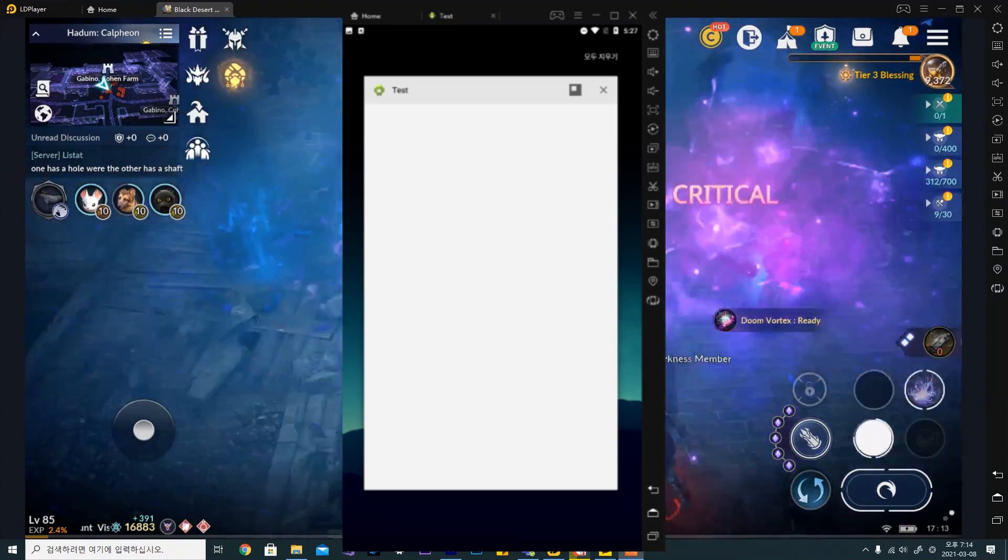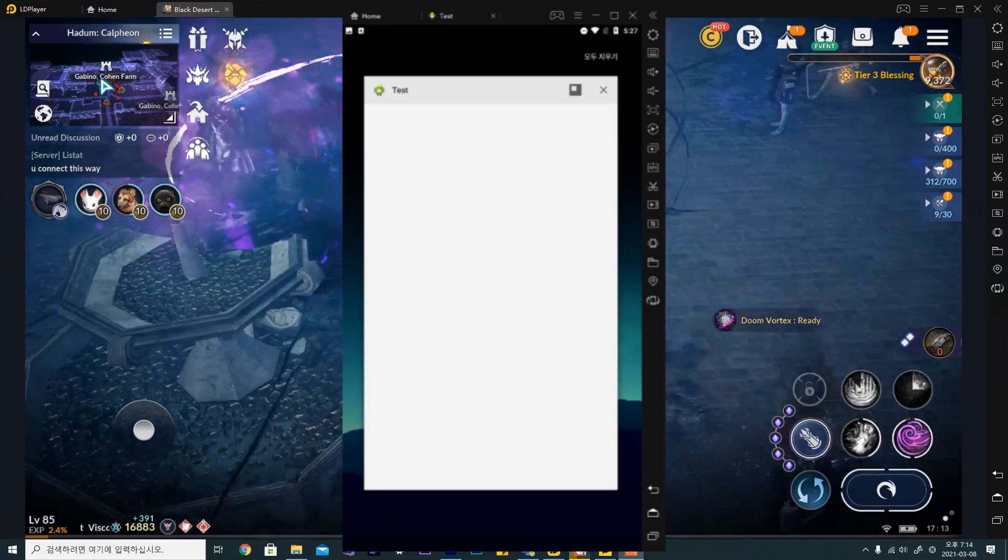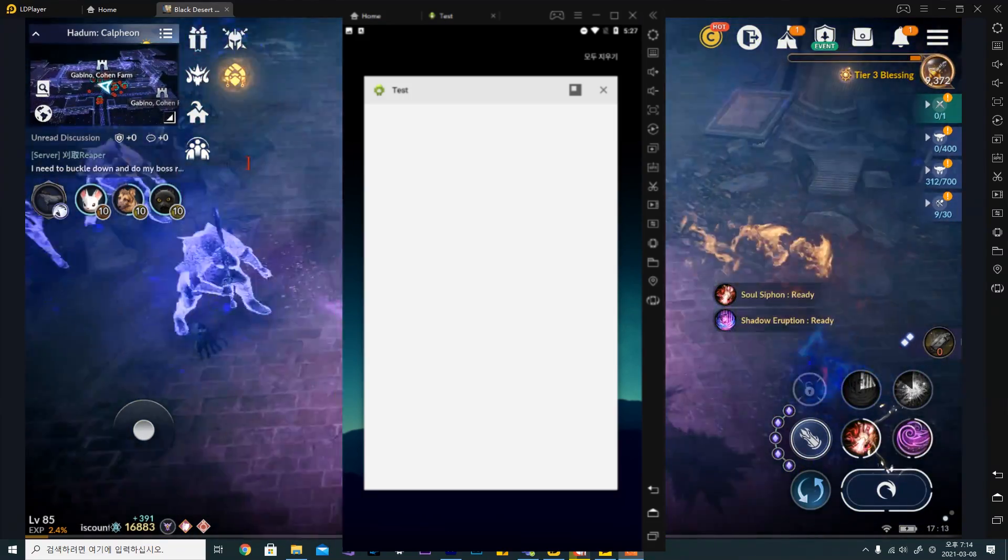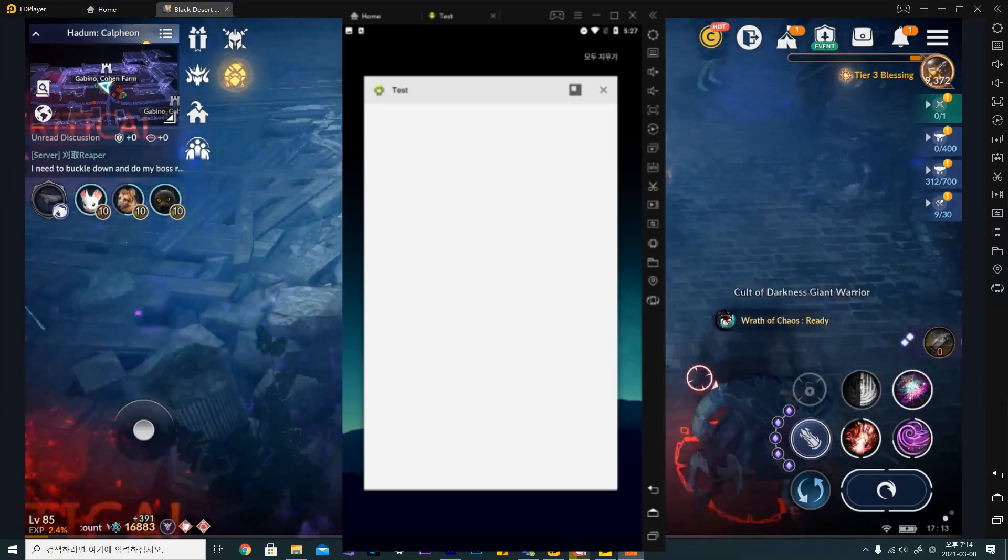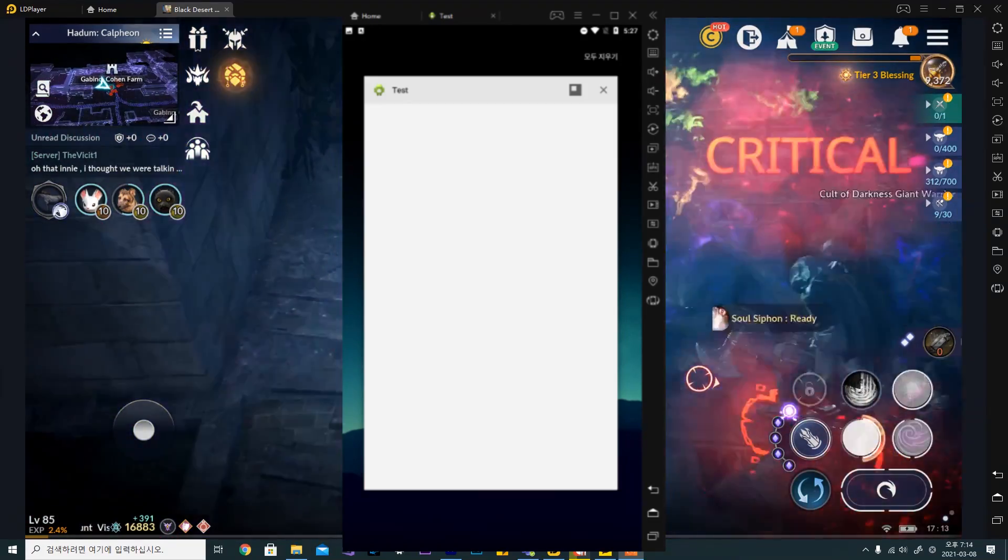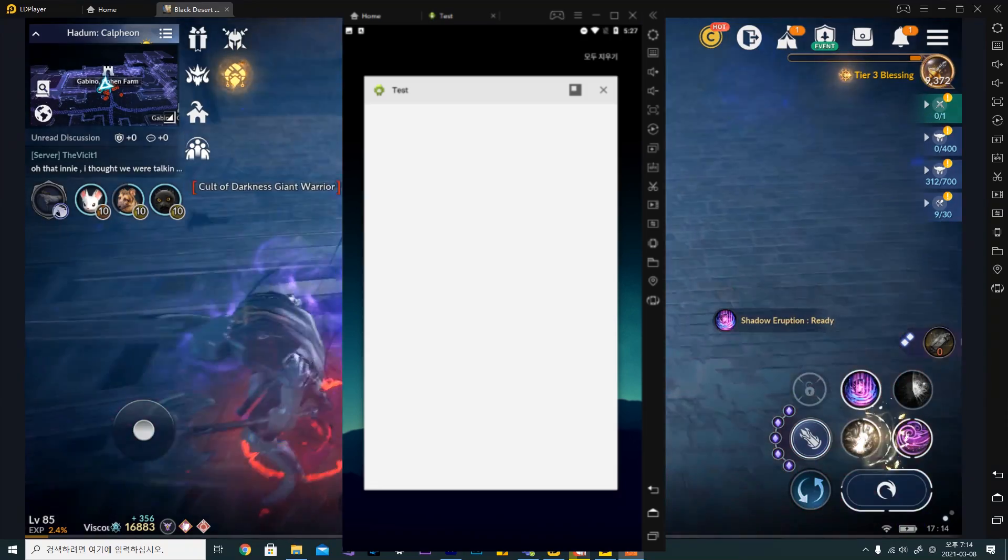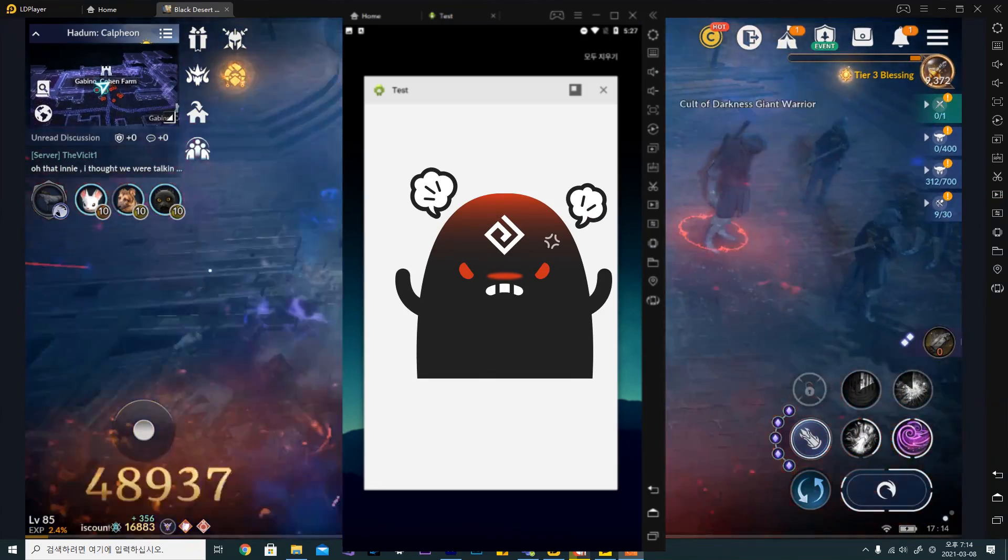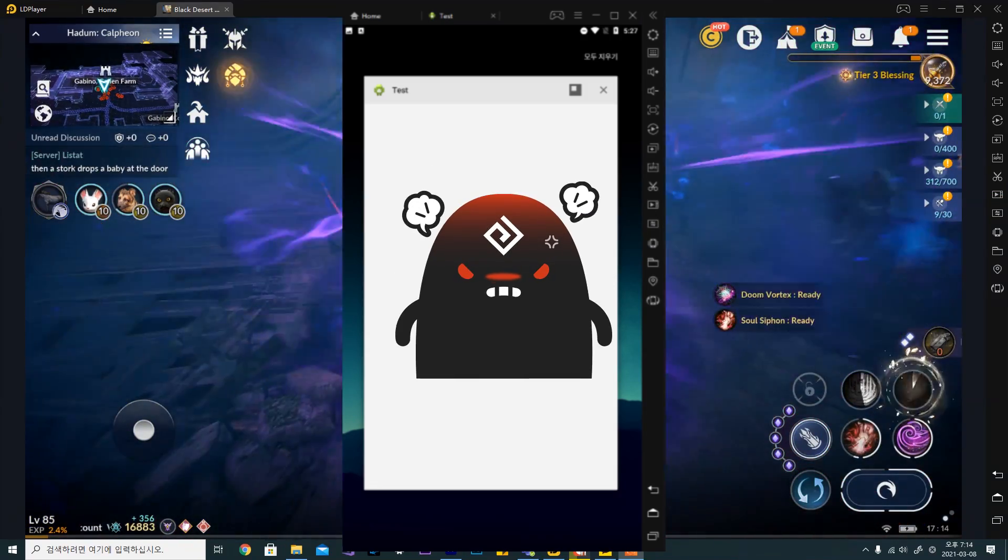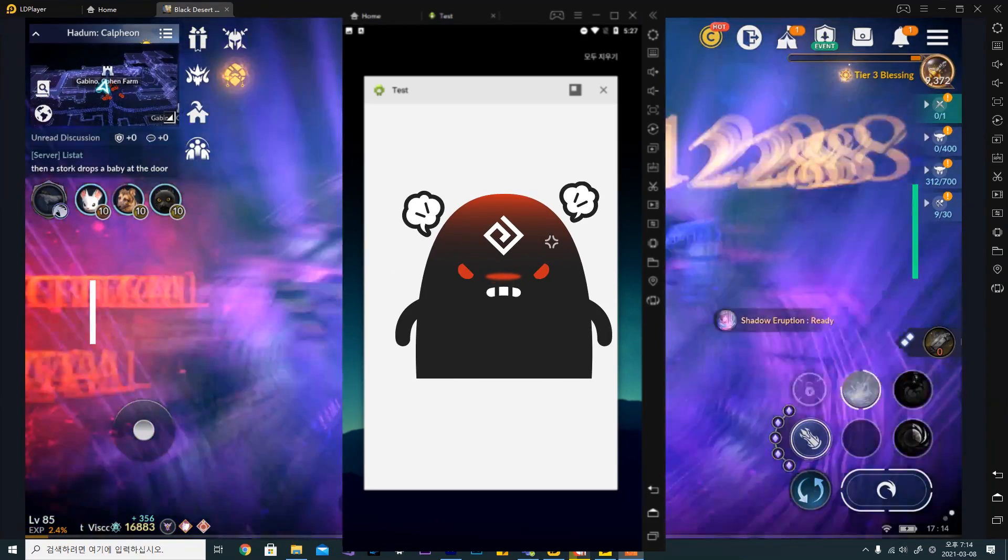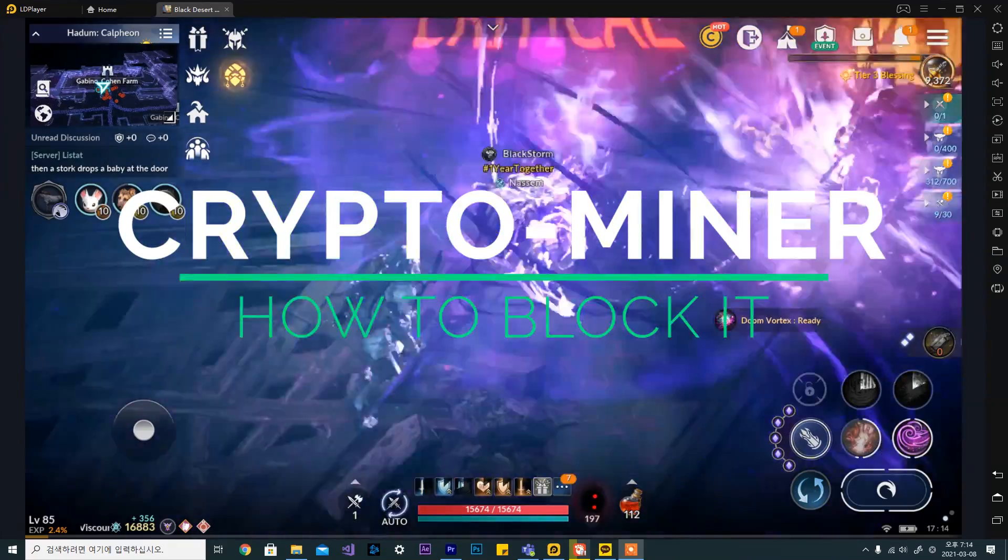I will show you how to block crypto miners, so please don't skip this video from here. If you skip the video and complain about a crypto miner running on your computer, I will curse you for the rest of my life. Anyway, if you don't block this, your GPU will wear out really quickly.